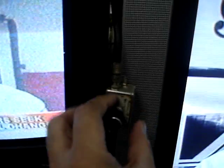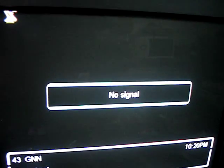But if I lower the signal, you can see that in analog the picture is already very snowy, but still watchable. While in digital, it's completely dead.